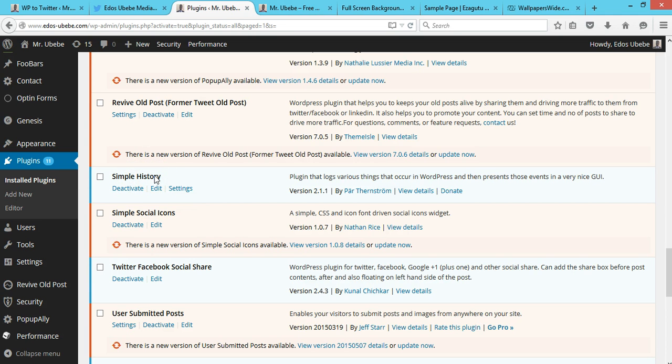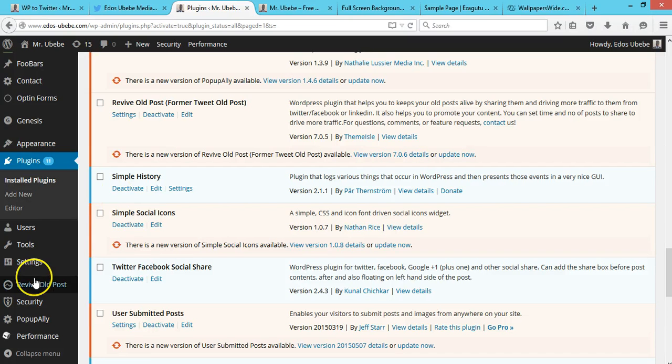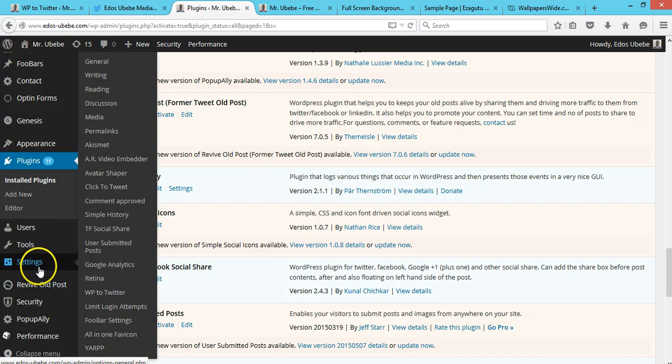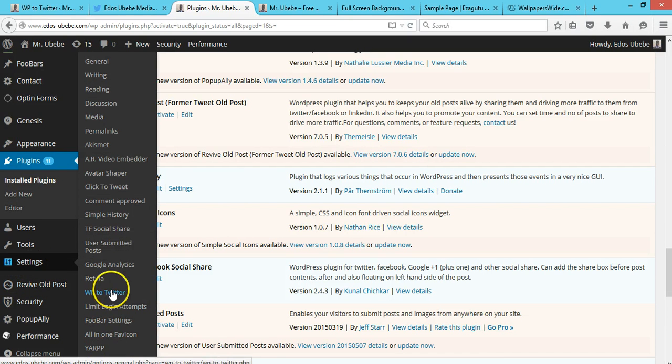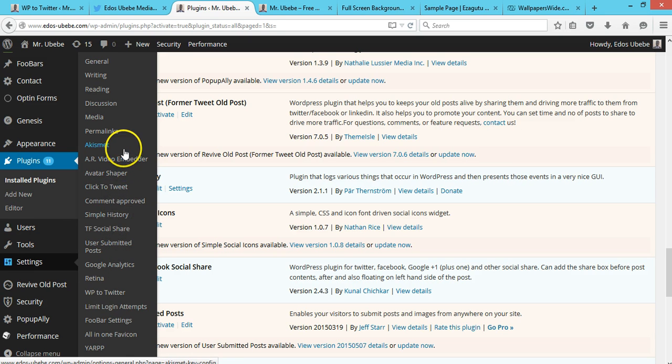After activating the Simple History plugin, you go to Settings and then look for Simple History.